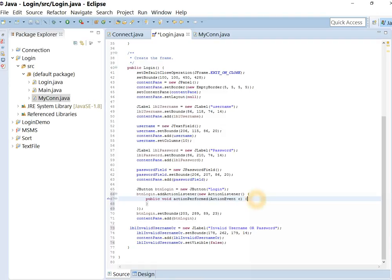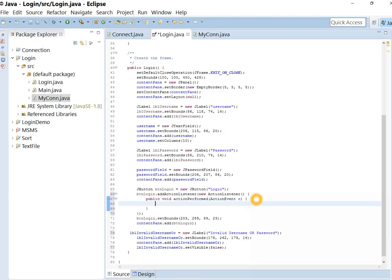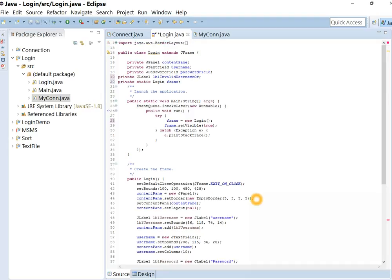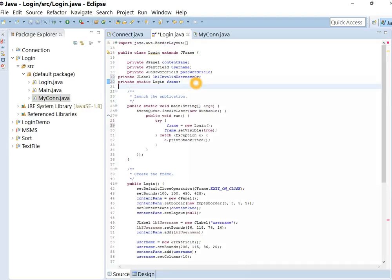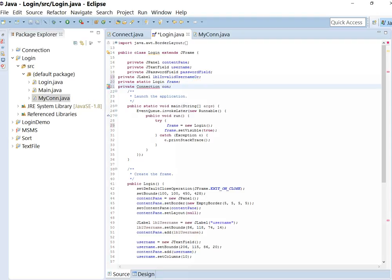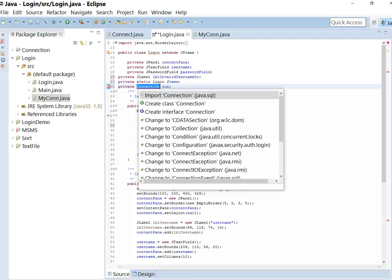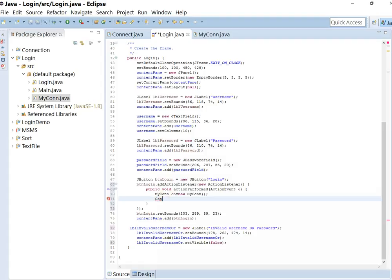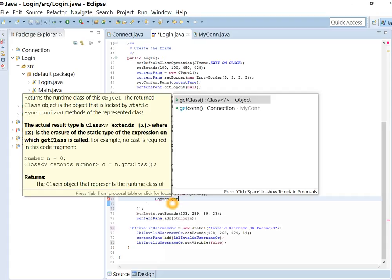In our action listener, create object of connection class. Declare another connection variable in this class also. Initialize with connection from my connection class.